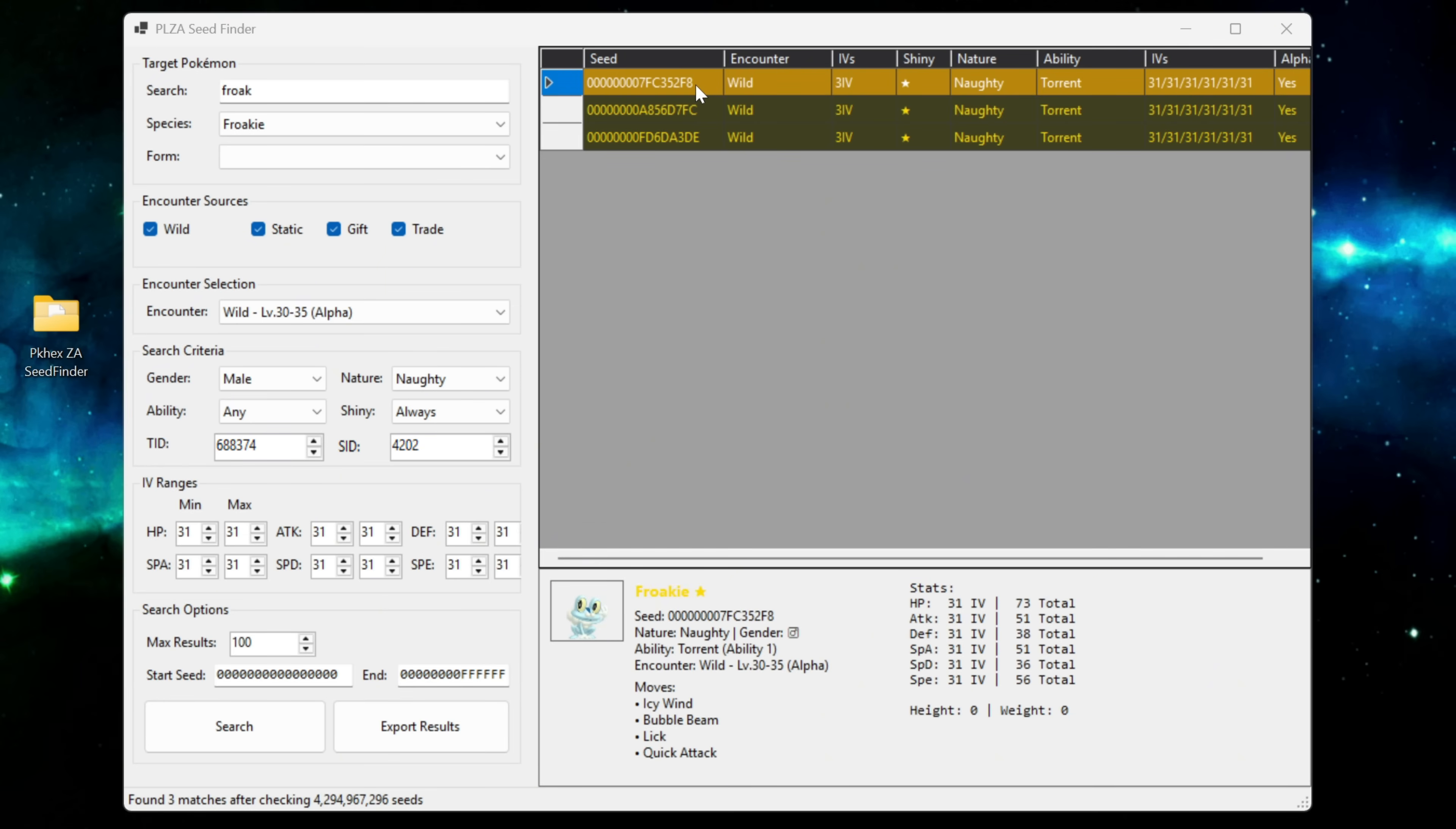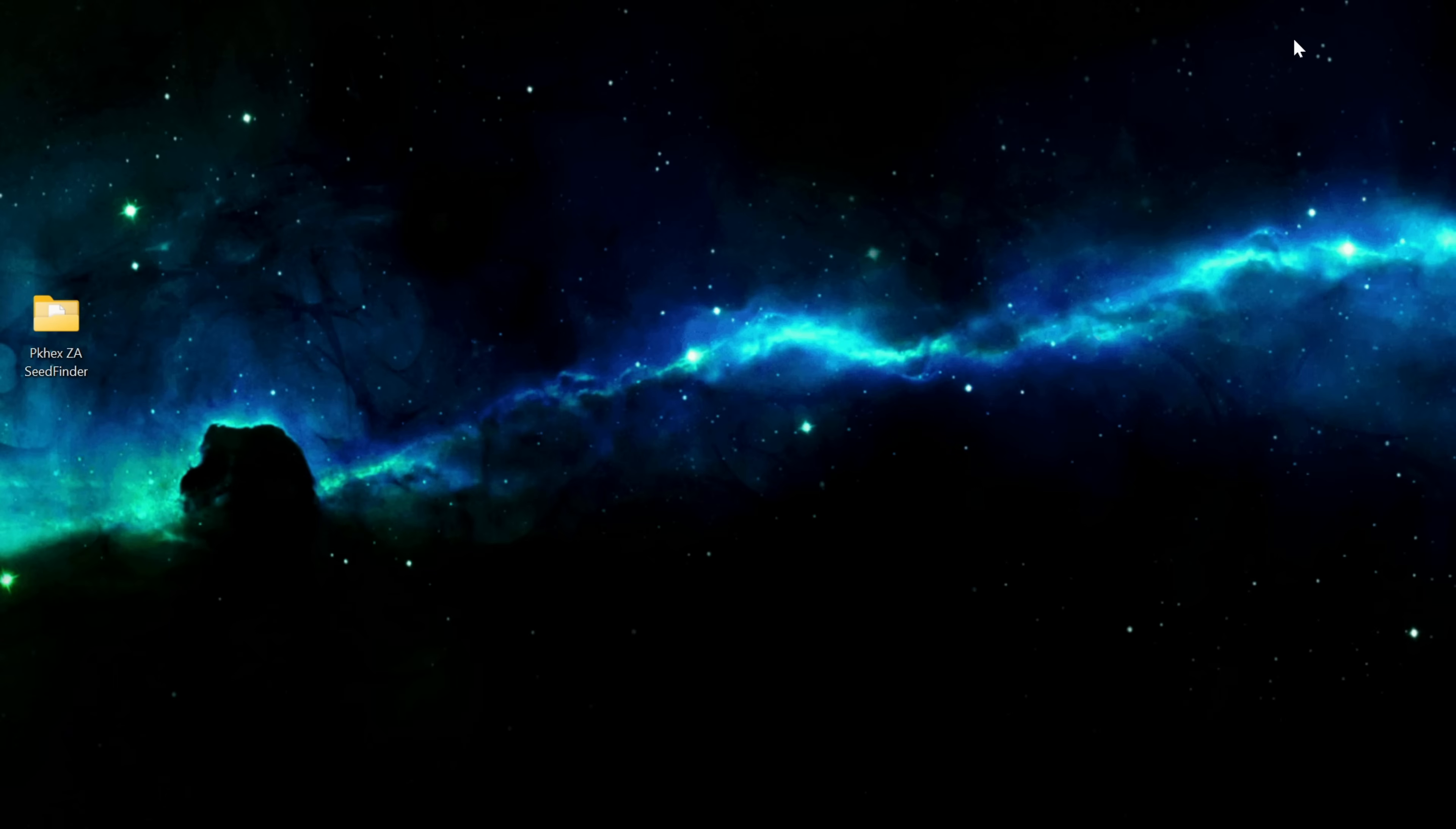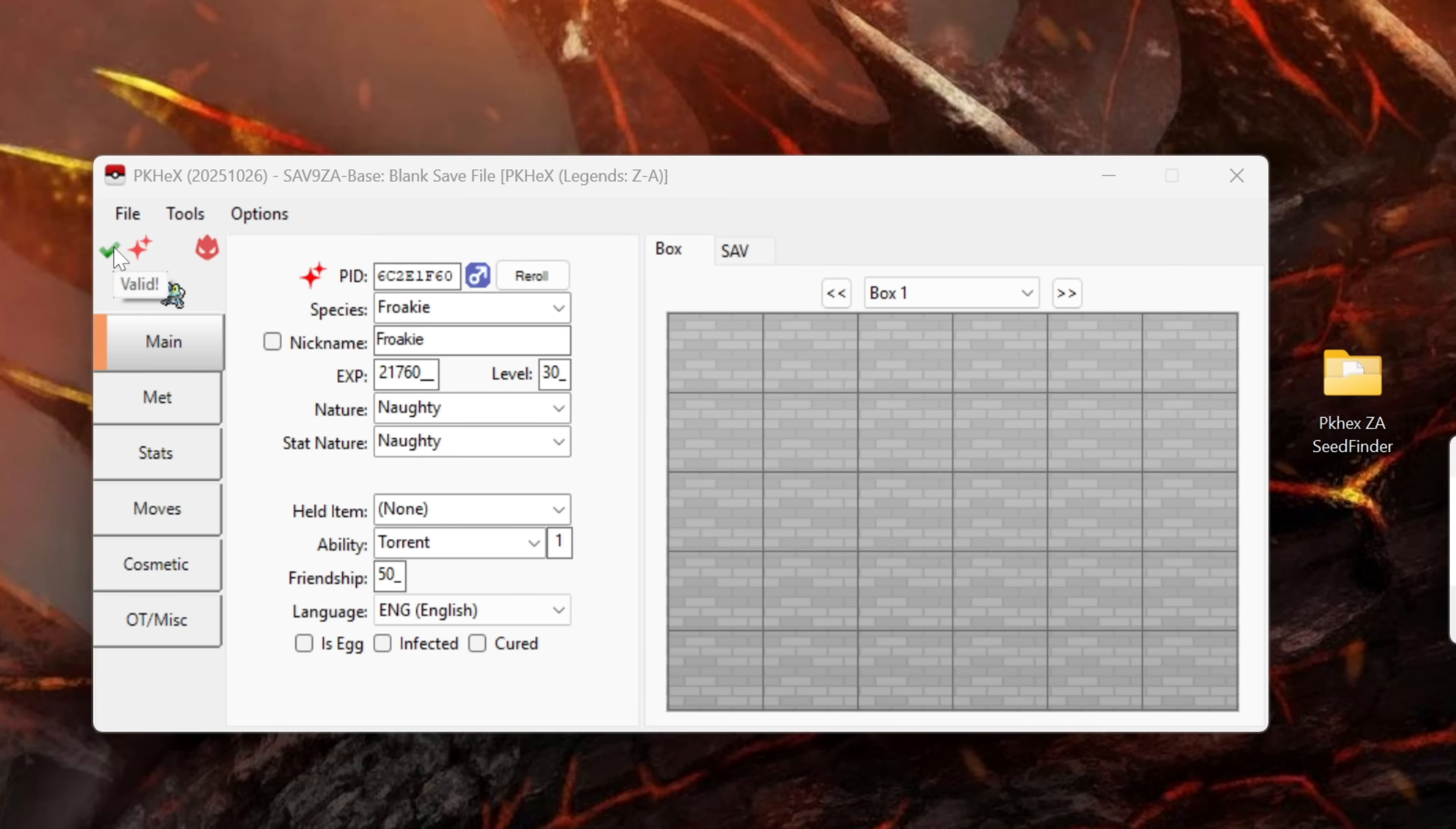Just keep that in mind guys the more specific you get the harder it is to find the seeds that you're after so just experiment and play around with the seed finder. Once you've found the seed that you're happy with all you have to do is go ahead and double click on the encounter. Keep in mind there might be a bit of a delay when you double click the file so don't go spamming it otherwise it's going to really bog down your computer. This small delay is because PKHex is running validation on the seed.